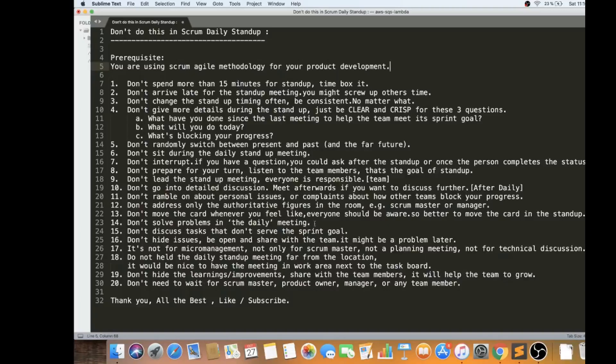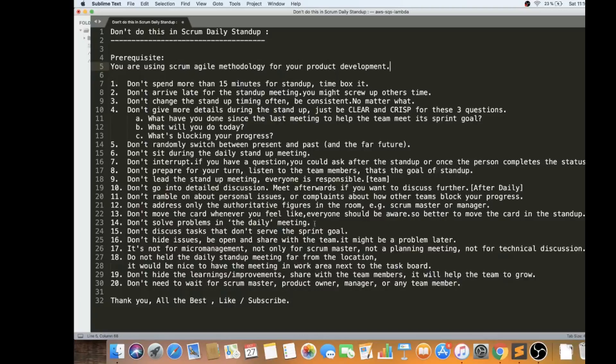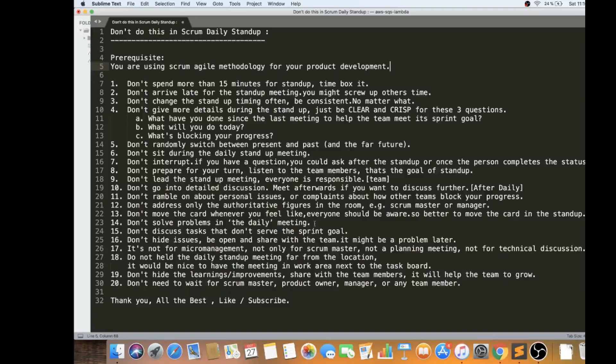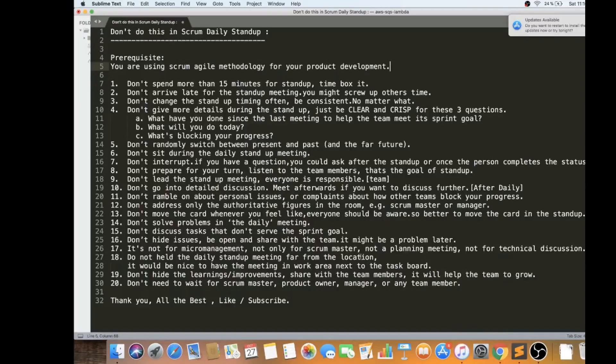Don't hide the learnings or improvements or ideas that you have or that you found during the task. Whenever you do some tasks, you got some learnings and improvements. Though it might not be achieved in the sprint, you can share with the team members. It will help the team to grow and they will be aware. It might be possible. I have seen with my experience, people take it as an idea and they might be spending time on that whenever they have buffer time in the next upcoming sprints. Please share your learnings and improvements or ideas.